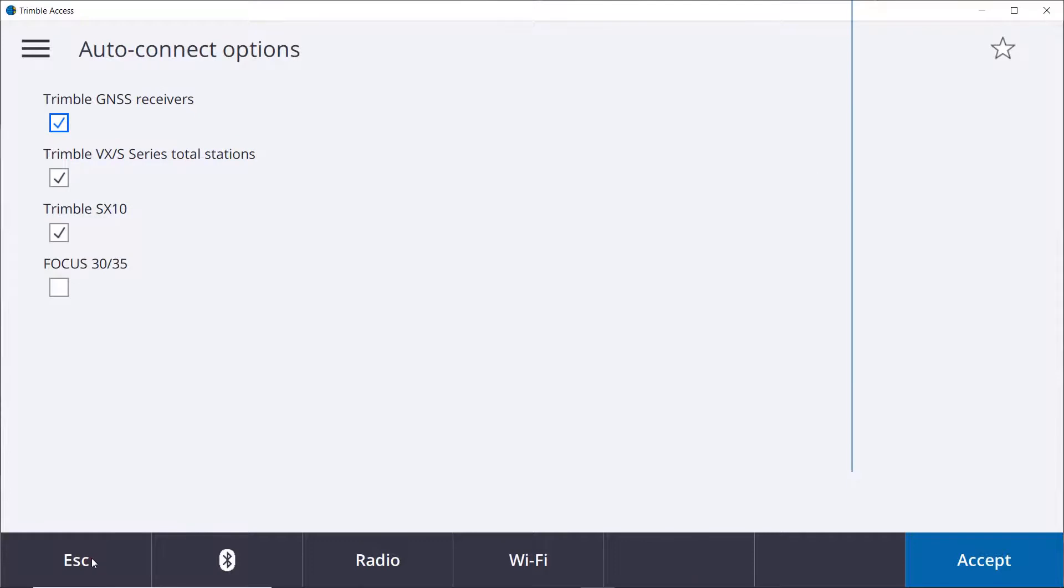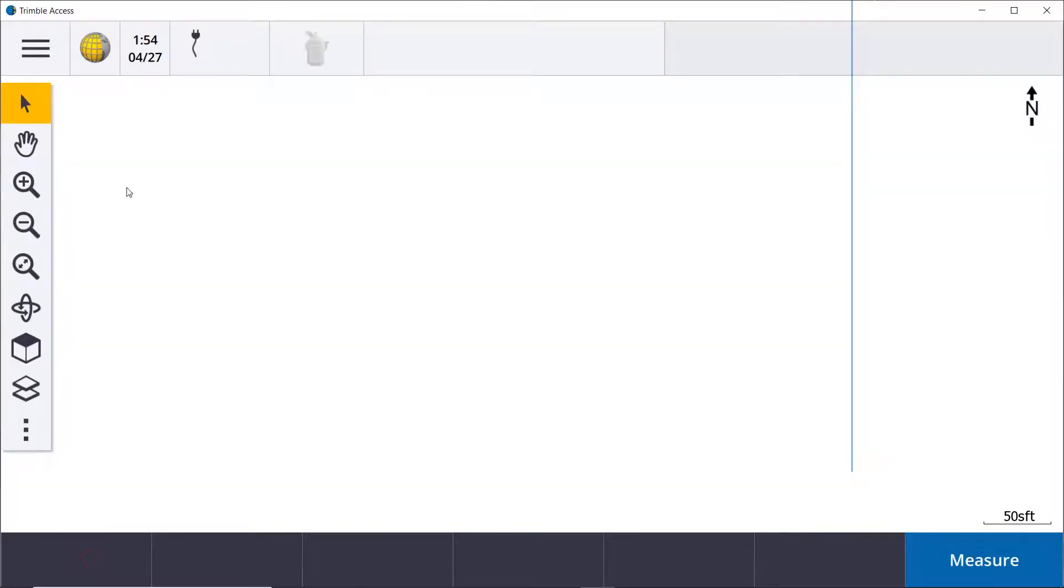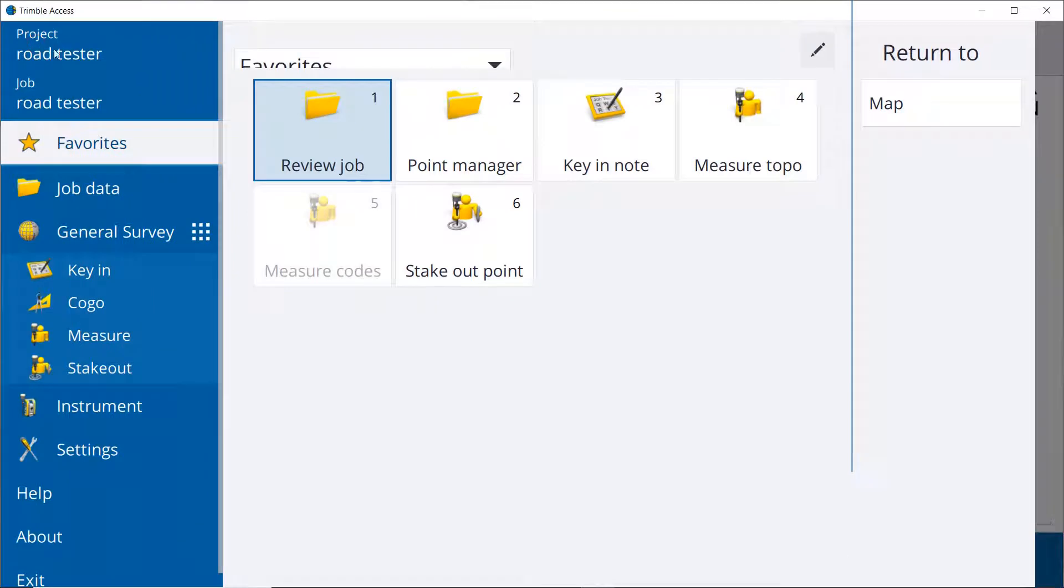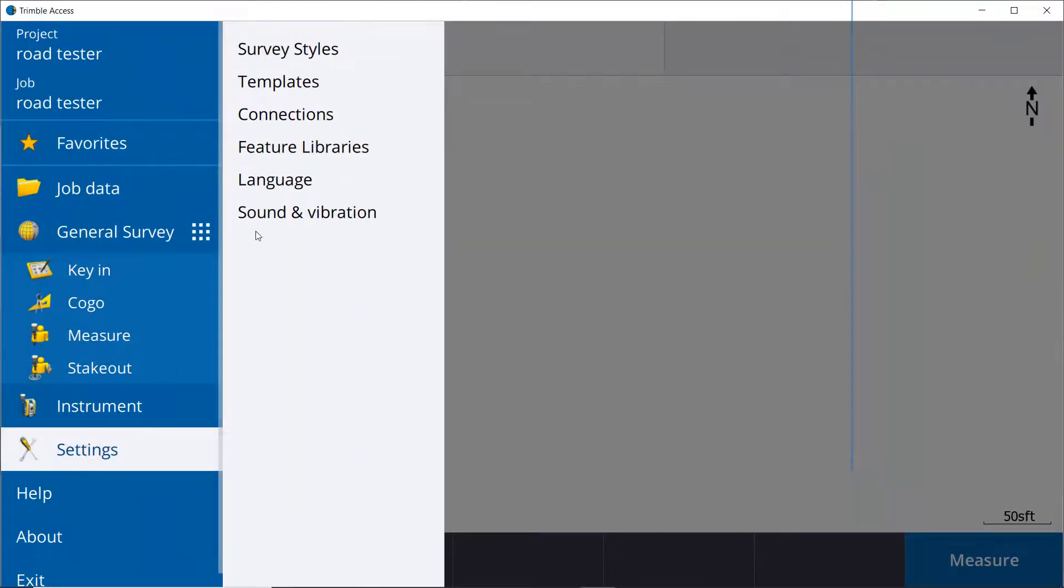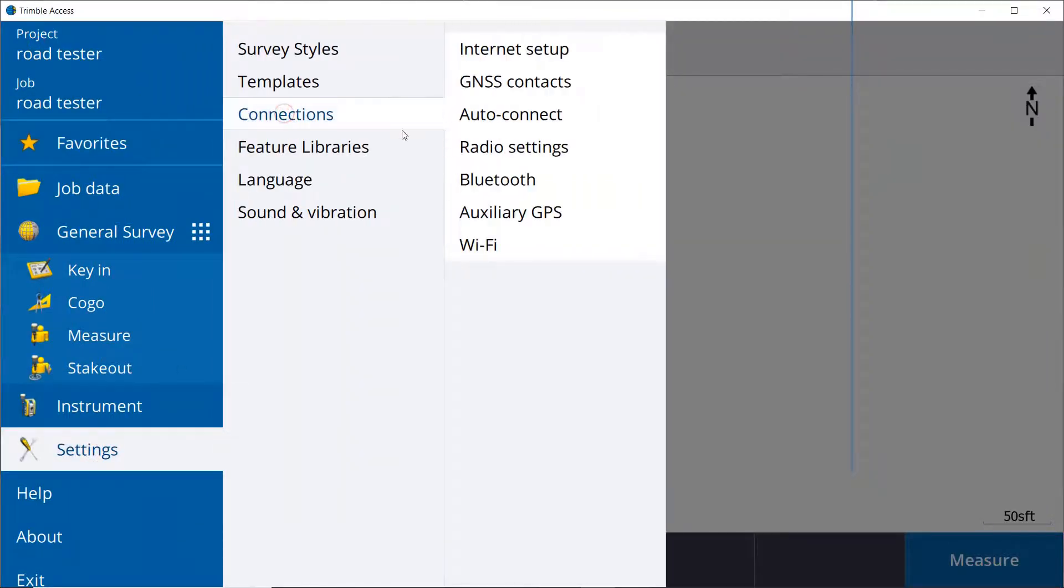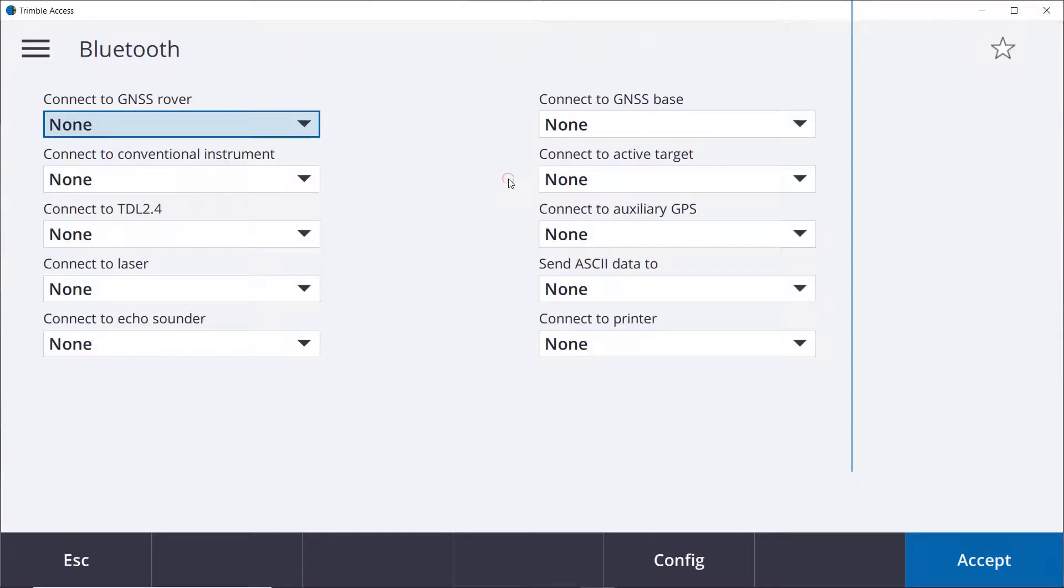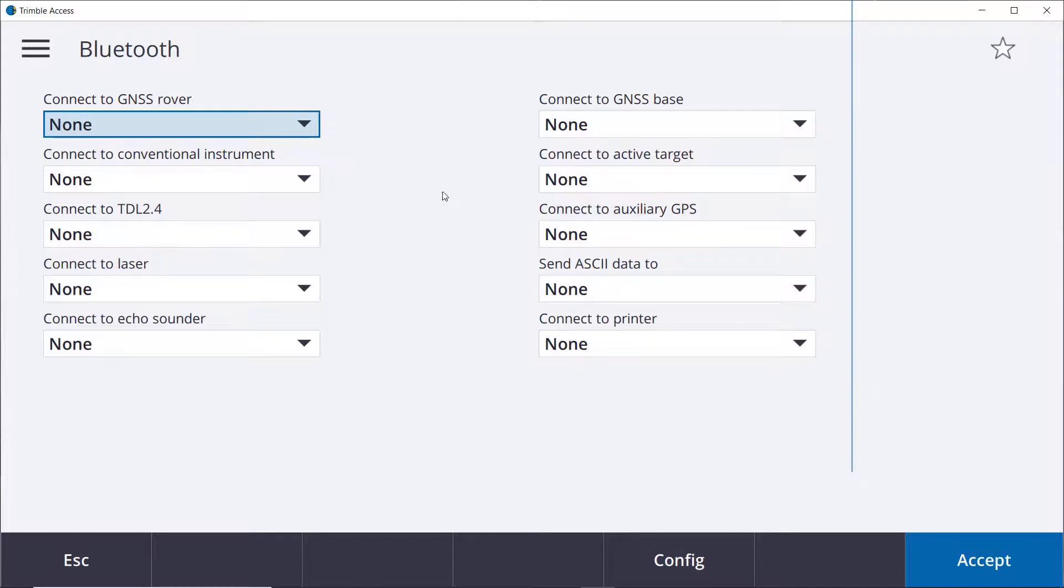So now if I escape out of those and come over here to what we call the hamburger button on the top left and go into our settings and connections and Bluetooth, as you see it gets into the same exact screen within Trimble Access. So there's a couple different ways to get to that.